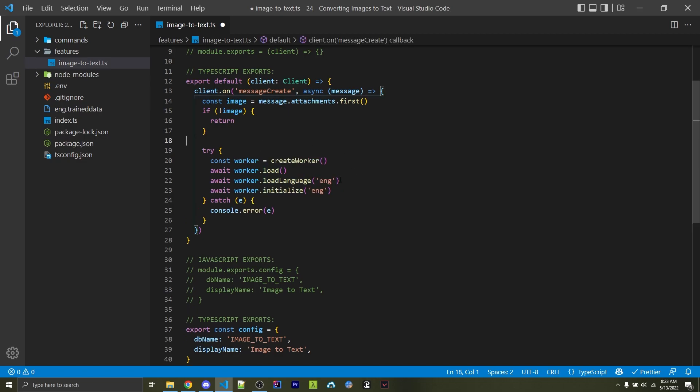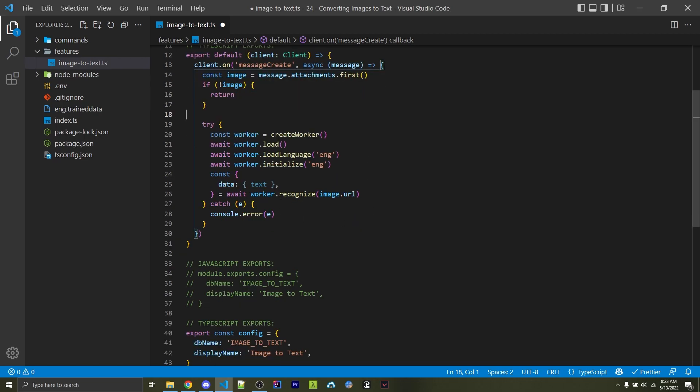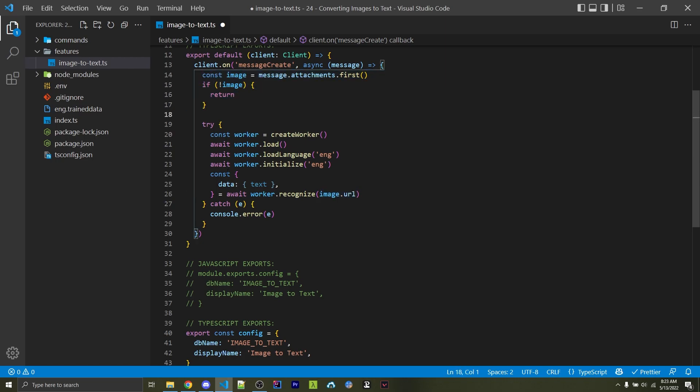We now want to load the language. In my case, I'm going to use English, but I do believe this library supports other languages, so you can check the documentation for more information on that. Now here's where we're actually going to call the recognize function and pass in image.url, which is the actual image URL that was sent onto Discord.